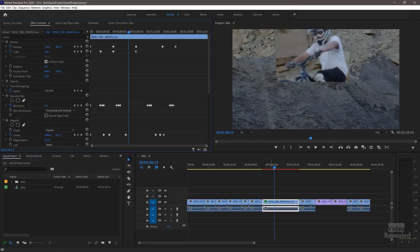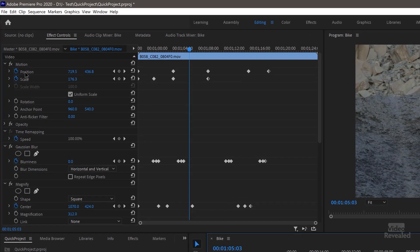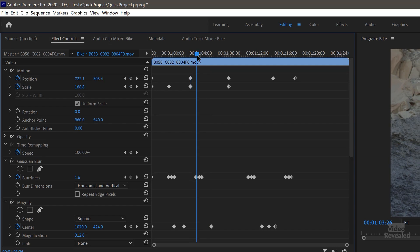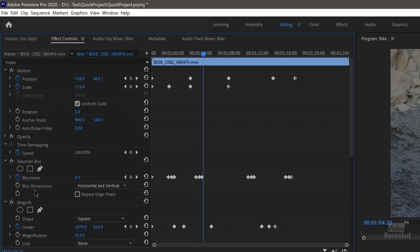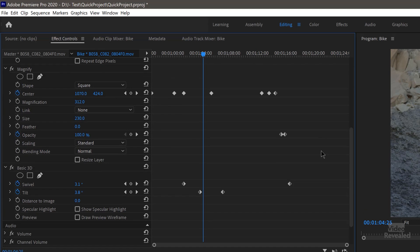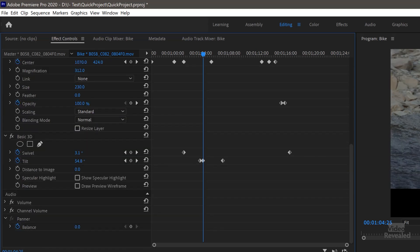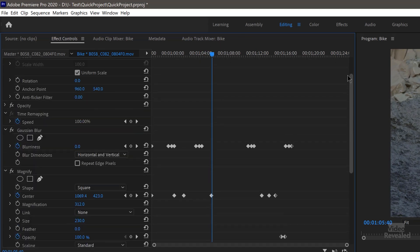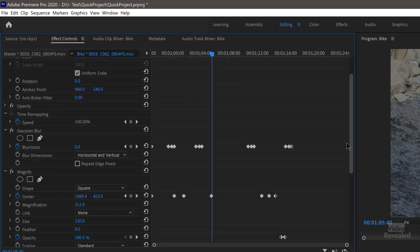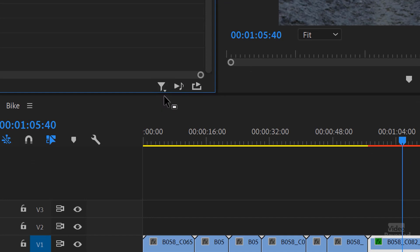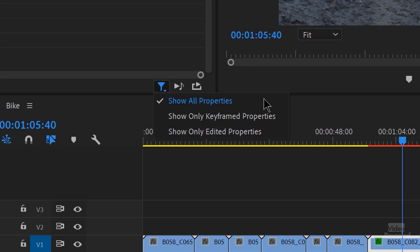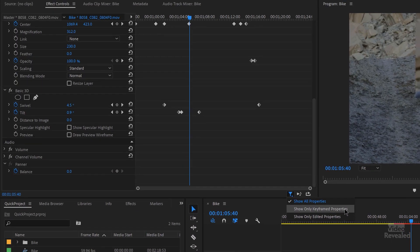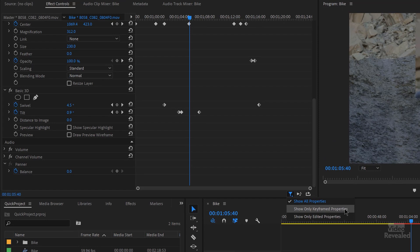Okay, so here we've got a clip and I've got a lot of effects on here. You can see all the way from the top in the motion, I've got some motion effects in scale, I threw some Gaussian blurs on here so it blurs every now and then. And then I've got this crazy magnify effect, all of these things, and then a basic 3D swivel stuff going on here. Lots of things all going on. And to edit these, I have to keep going all the way up, all the way down, all the way up, all the way down. Well, there's a new command right down here, this little funnel filter. If you click on it, there are now three modes. Show all properties, which is the default, or show only keyframe properties or only edited properties.